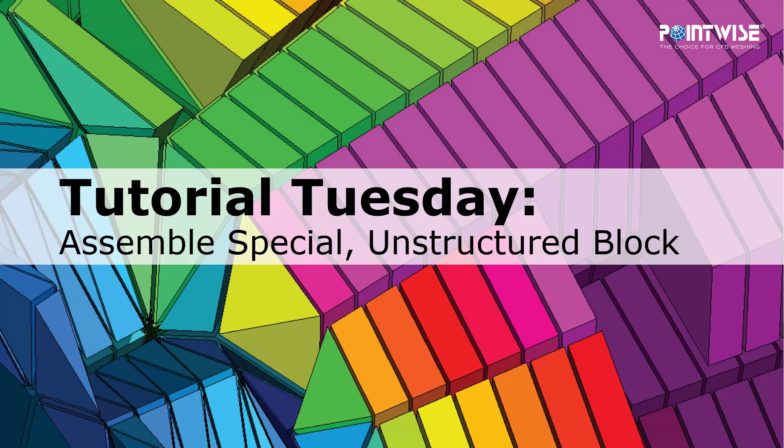Welcome to PointWise's Tutorial Tuesday, where we show you how to use a feature or demonstrate a technique in just a couple of minutes. Today we're talking about assemble special for an unstructured block.